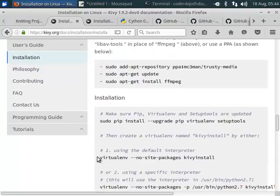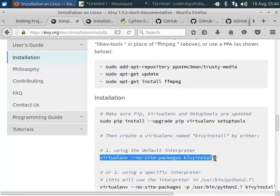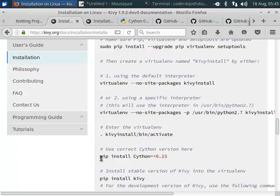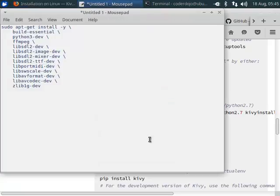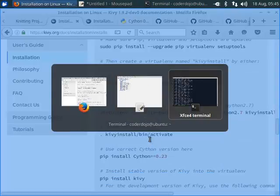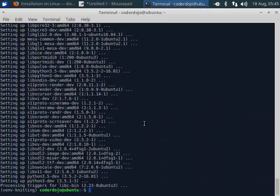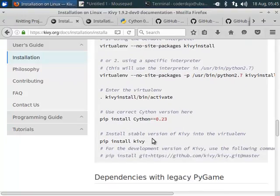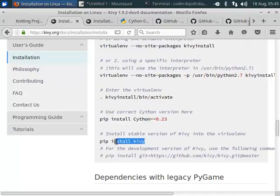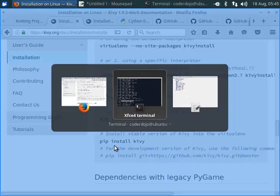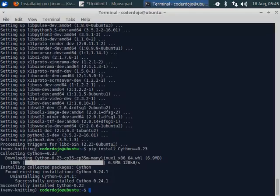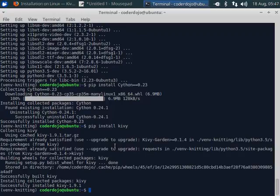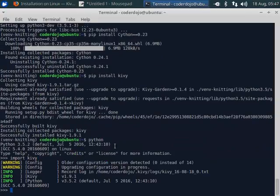Now we have the virtual environment already installed. We entered the virtual environment already. We need to install Cython. Then we can install Kiwi. Now we can check if we installed Kiwi successfully. And Kiwi is successfully installed.